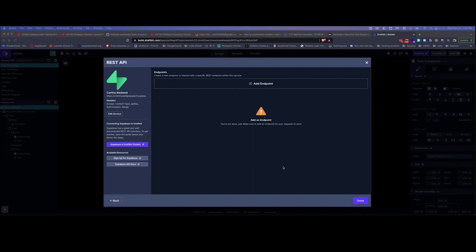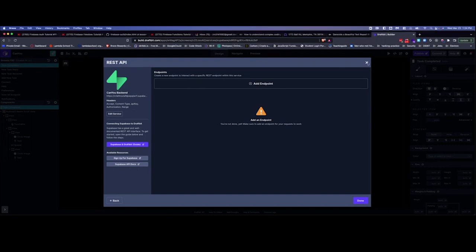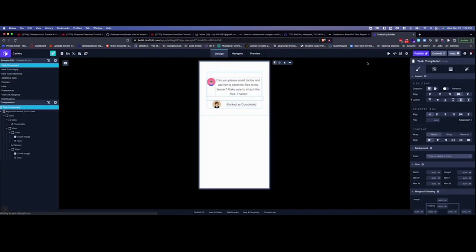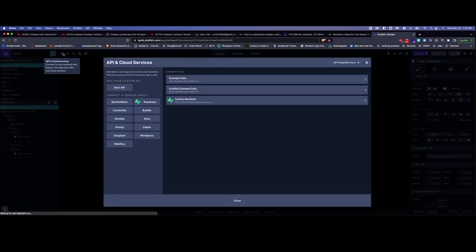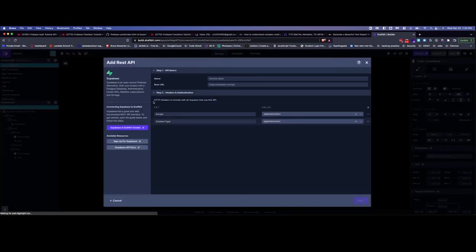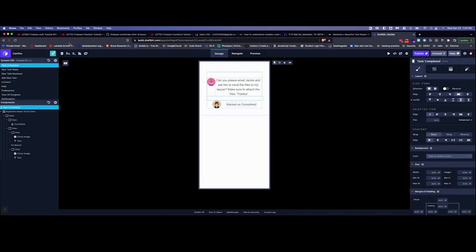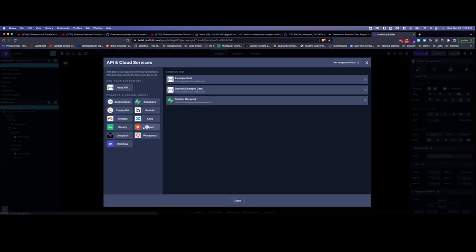Alright, we're going to look at how to add an endpoint to Draft Bit and we're using Supabase. So if you click here for database and you go to Supabase, this is where you do the setup. I've already explained that in another video, but this time we're just going to add an endpoint.